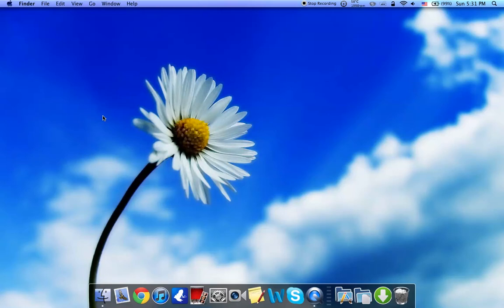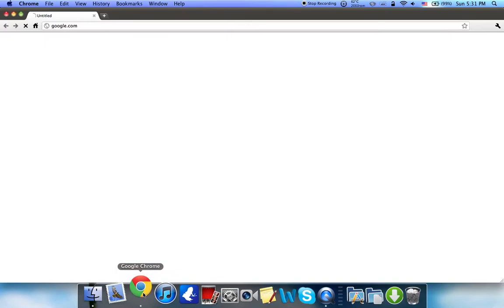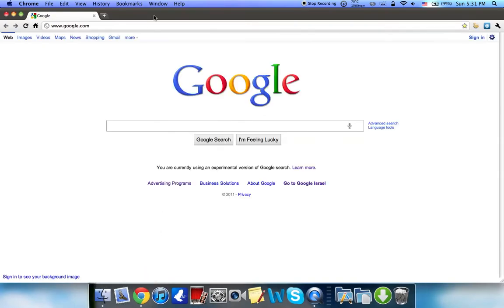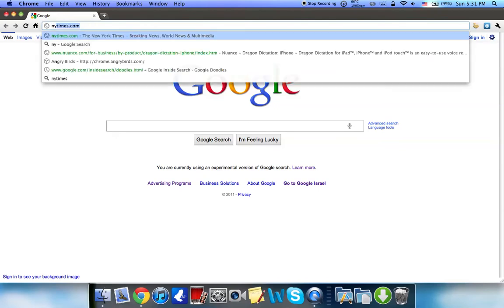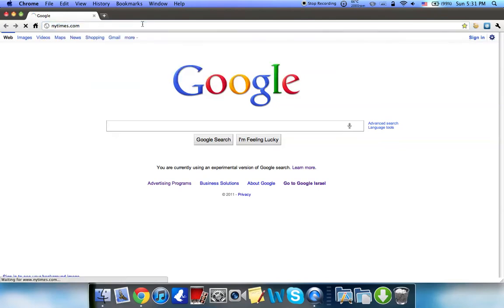Hey guys, what's up? In this video today I'm going to be showing you how you can edit any website using JavaScript. First thing we're going to do is go into Google Chrome and type in a website. For the purpose of this video, I'm going to use NewYorkTimes.com.